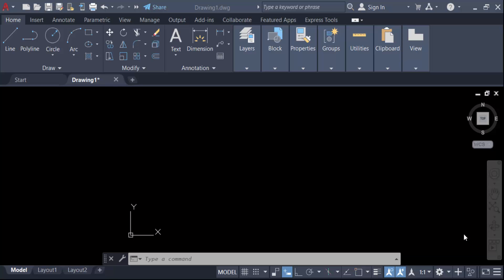Hello everyone, assalamualaikum. In this tutorial today I'll show you how to draw a line by connecting points in AutoCAD. So let's get started. First I draw the points. Go here in the Home tab and this is the Draw panel.